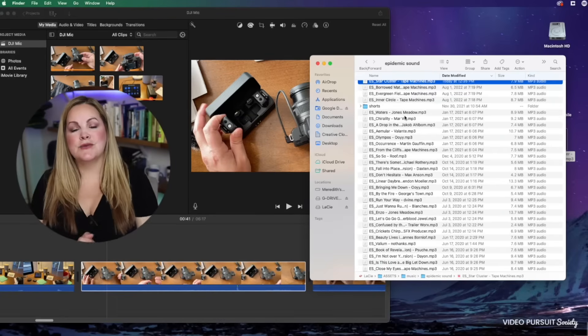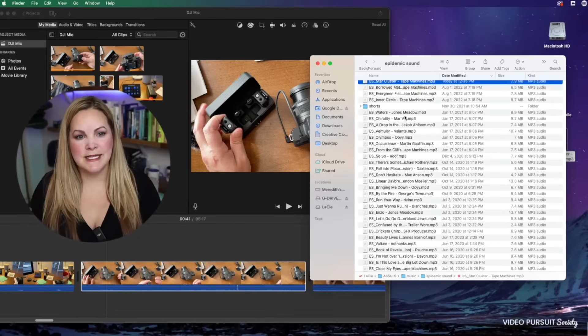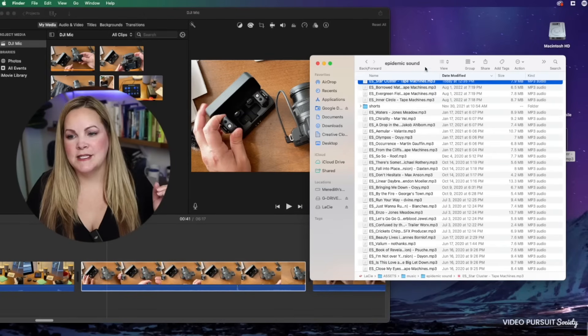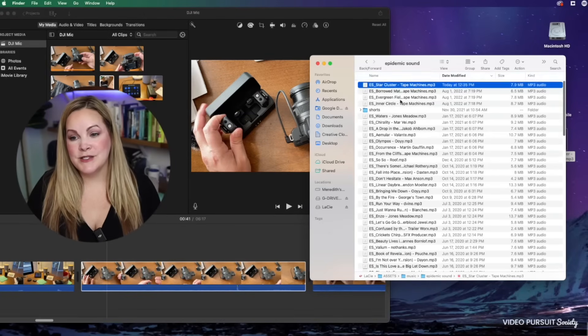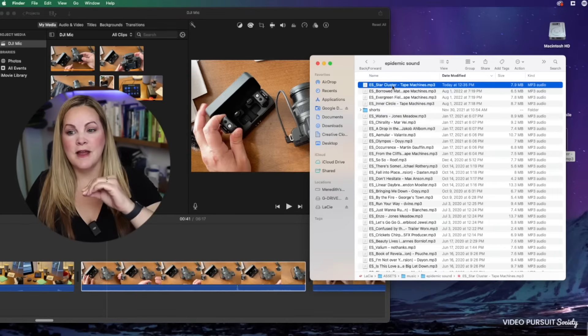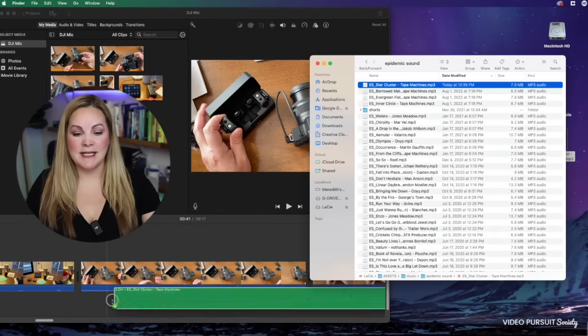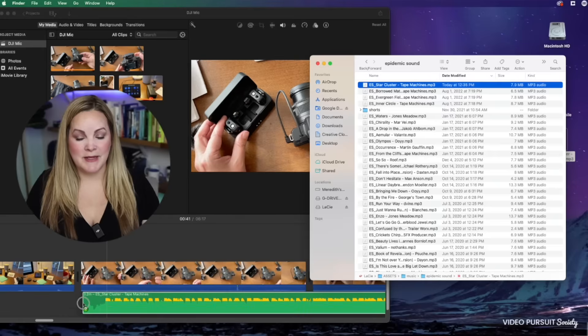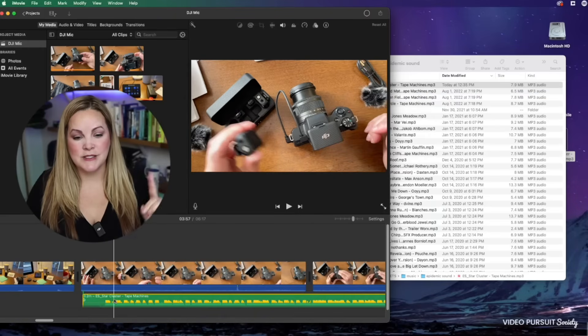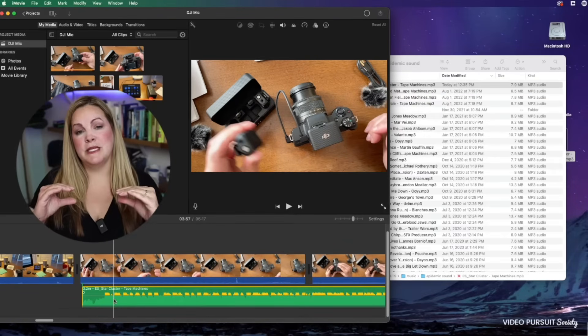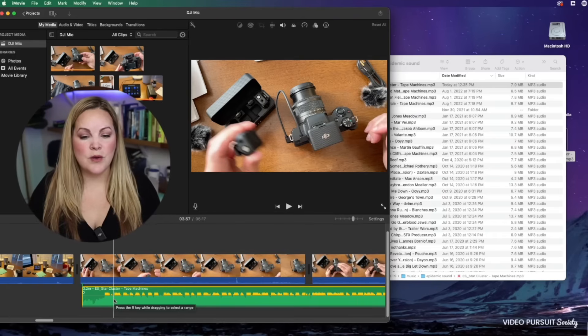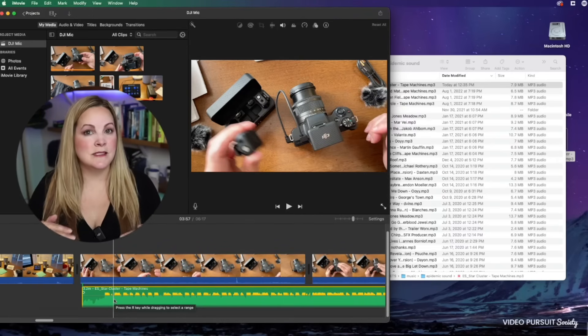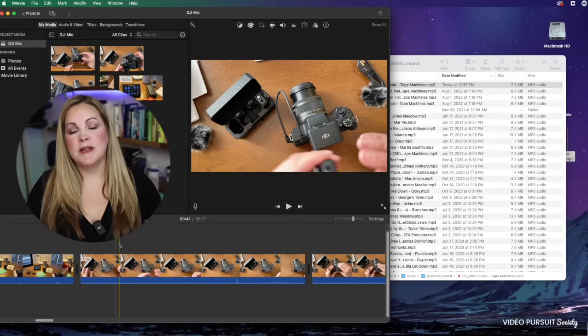Adding music to iMovie is so easy and simple. The way that I like to do it is just take the file from the folder and drag it down onto the timeline and then let go. It's going to come down on the timeline. It should be green. We can see the waveforms and it's right there in this project that we're working on.